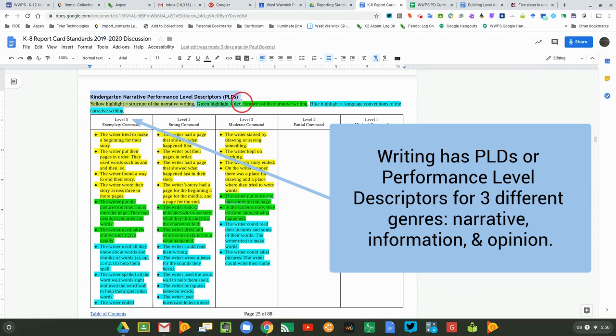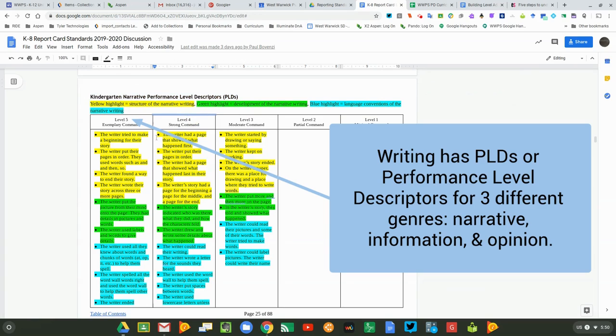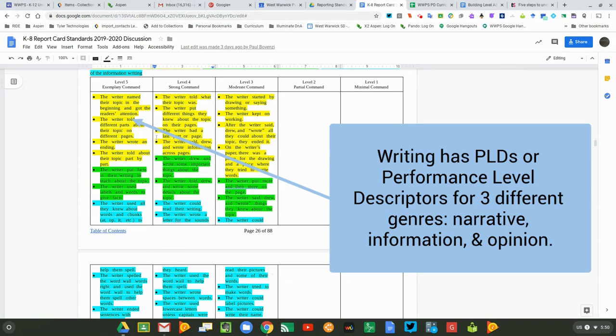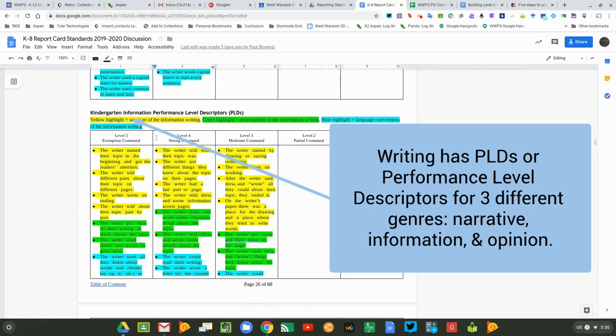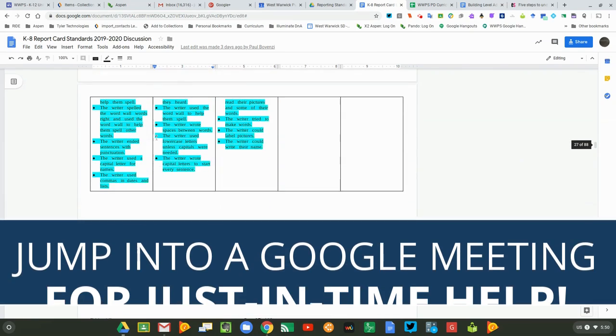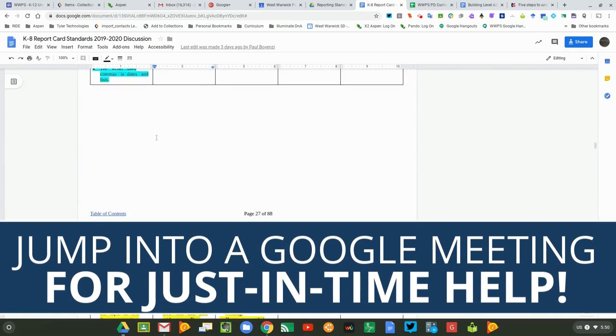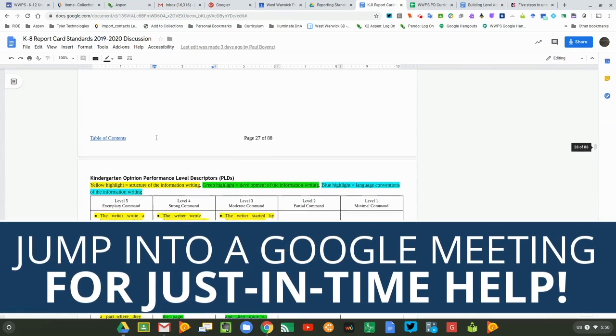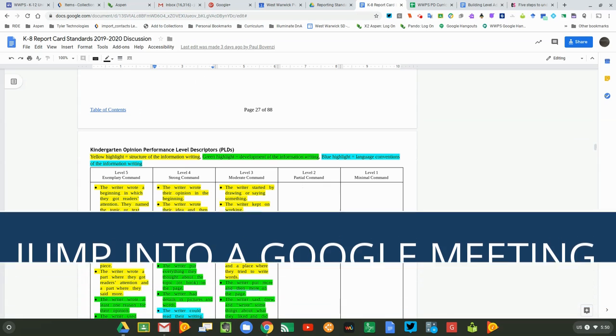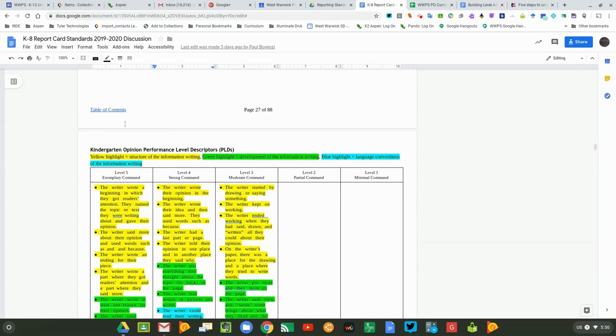There are performance level descriptors for informational writing, and then there are performance level descriptors for opinion writing as well. You can go through and review all of that information in the document. Eventually we'll add some information for writing as well.